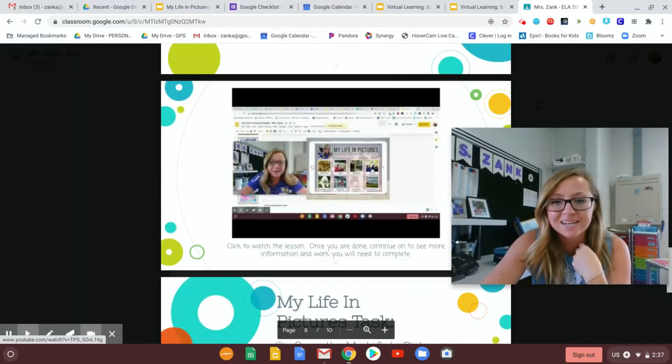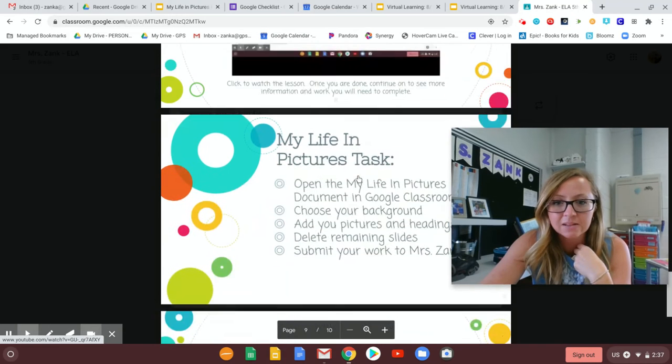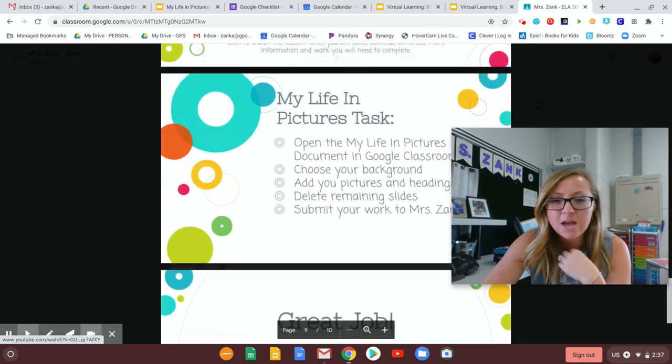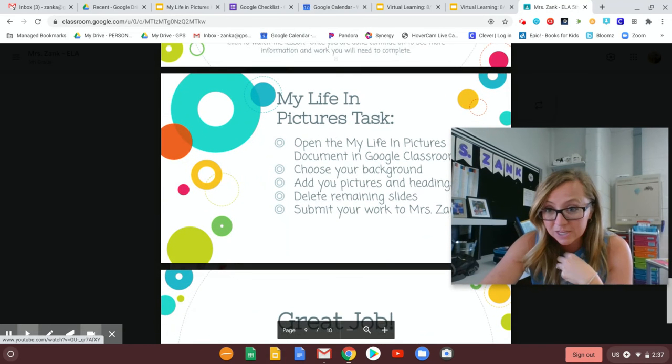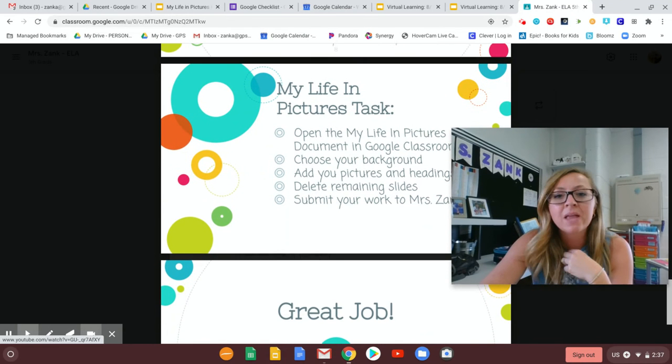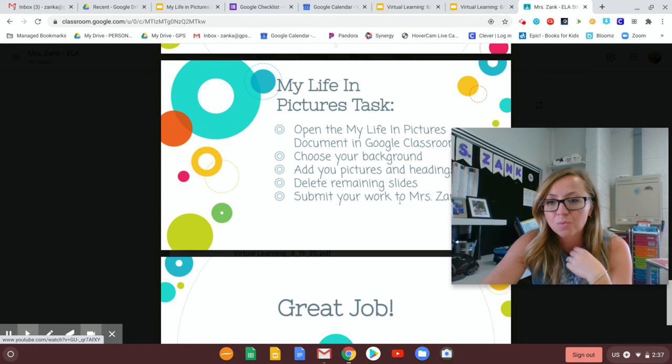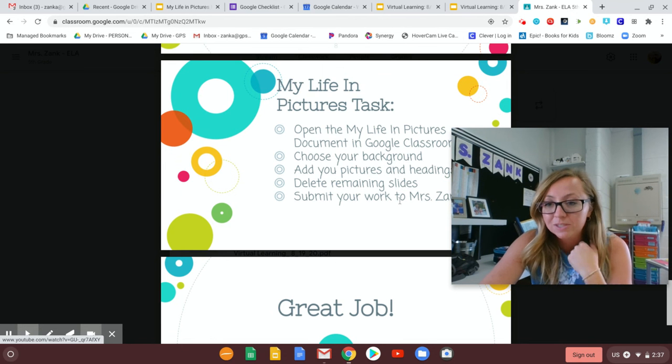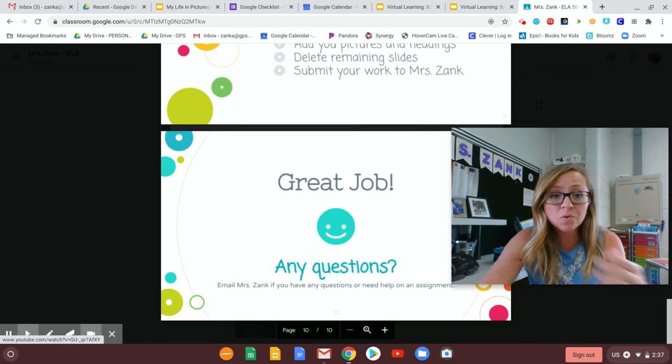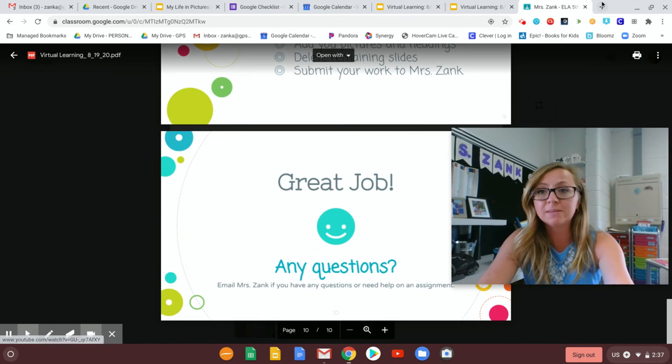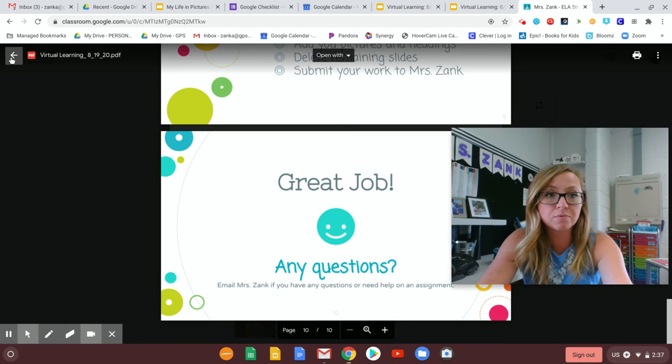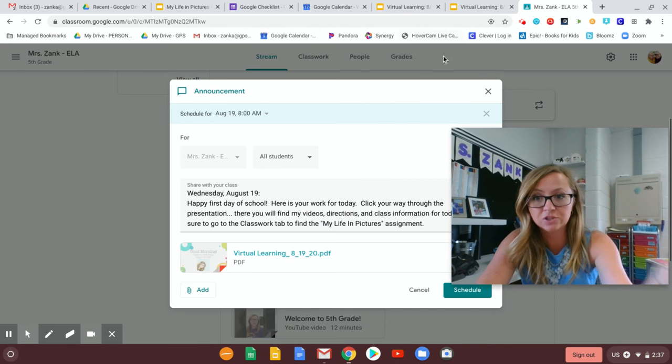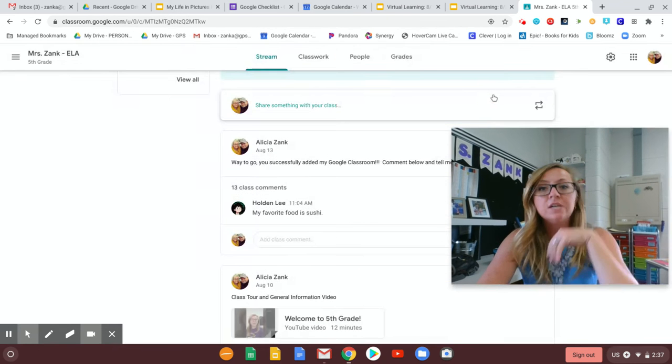Okay, so here's that second video and telling a little bit about the My Life in Pictures activity and again it tells you to make sure that you submit your work to me. And so in that case that's something that you would do right through Google Classroom. Okay, so I just want to recap that.